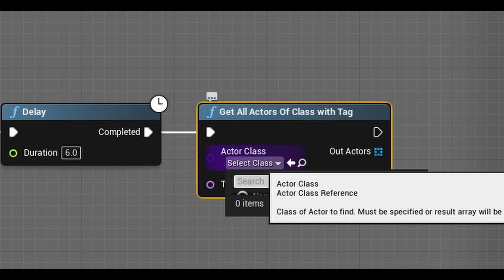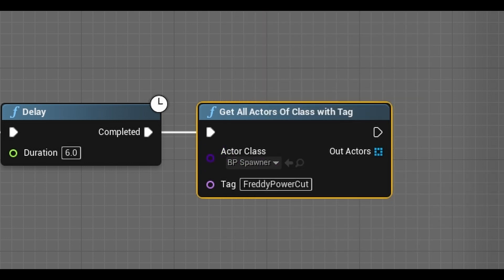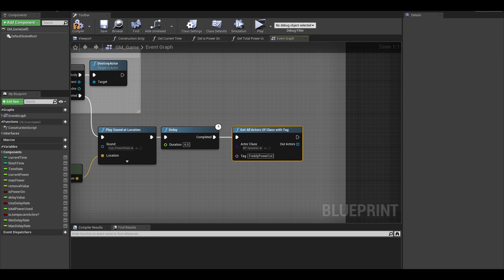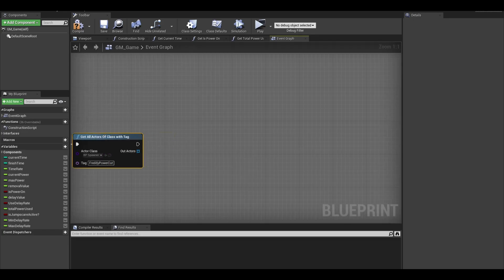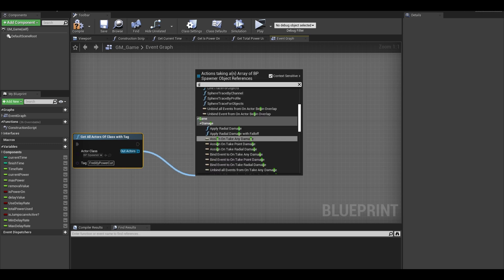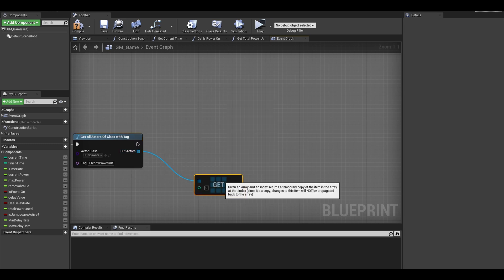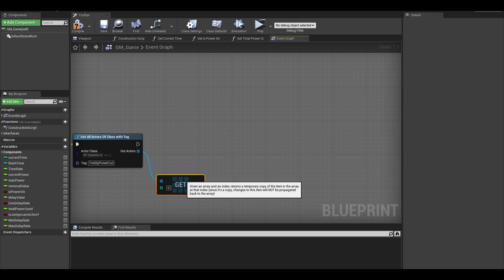Then select your spawner class. Now do a get from here. Since we only have one spawner with this tag, we can just simply get the first element.